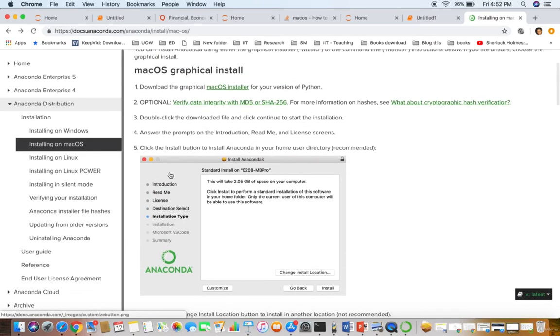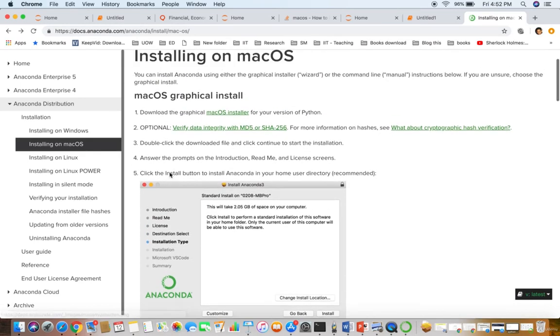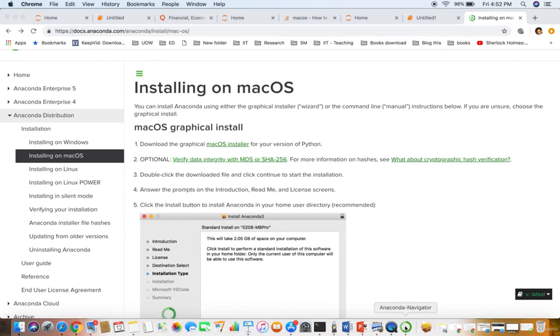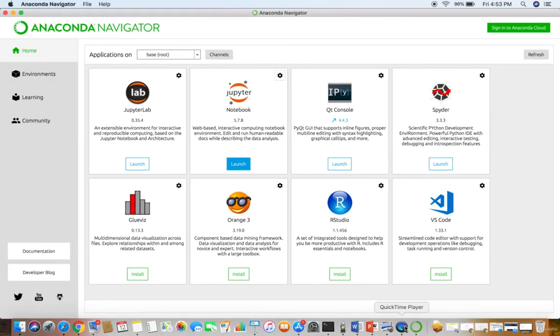So what if I run it? This is the Anaconda Navigator. You can see Jupyter Lab, Jupyter Notebook, QtConsole, Spyder.